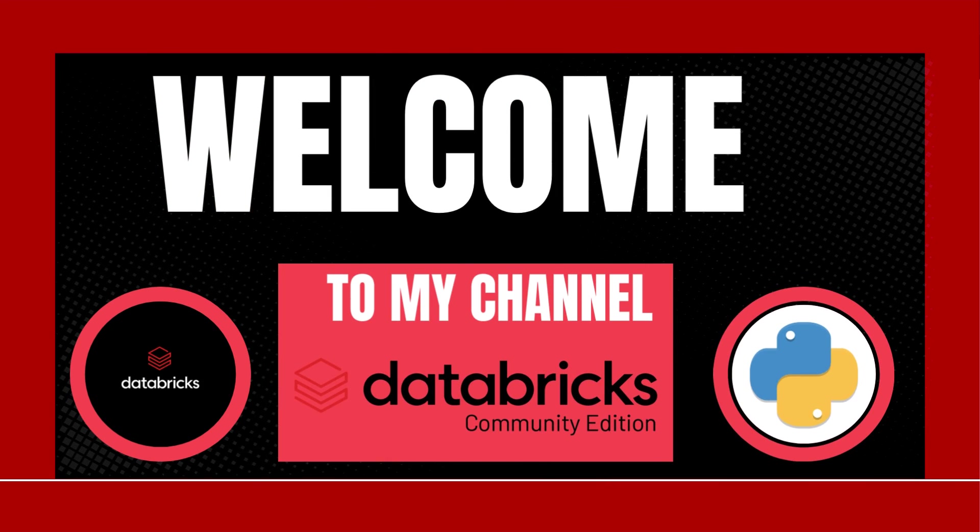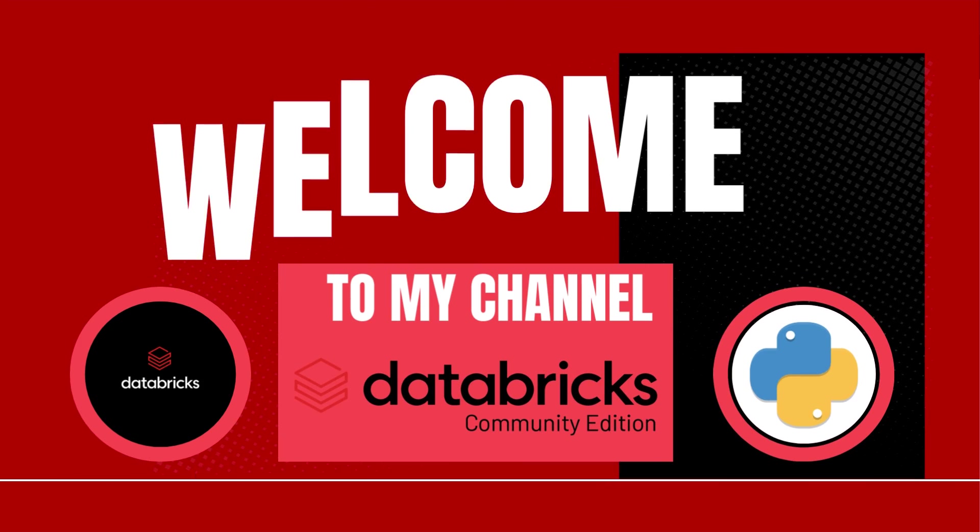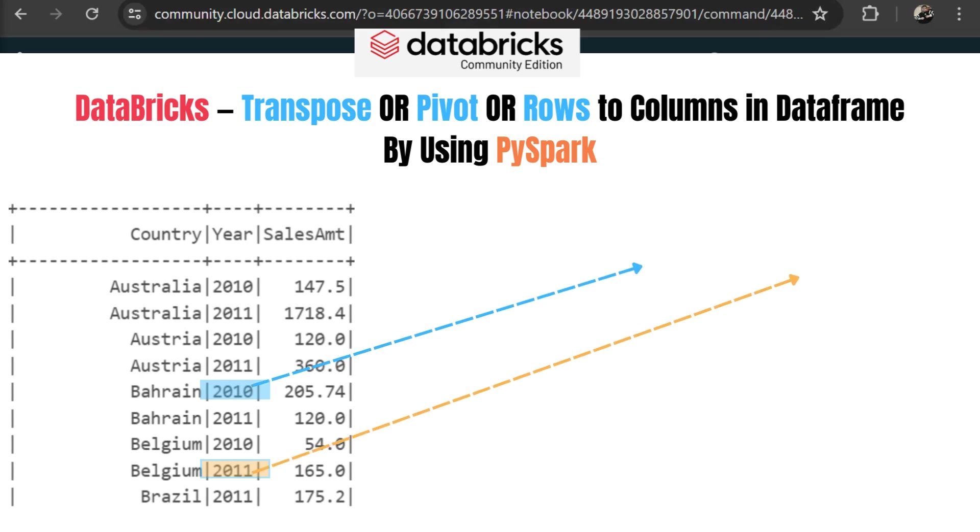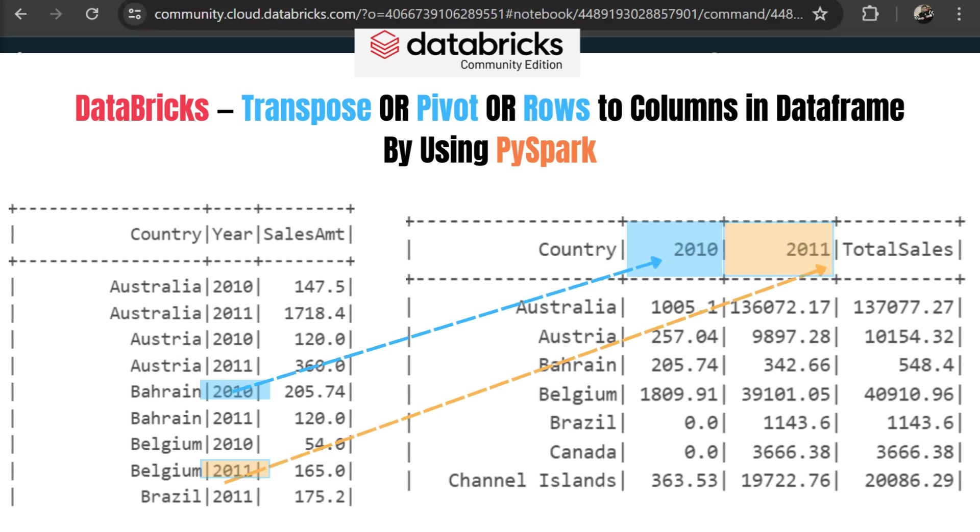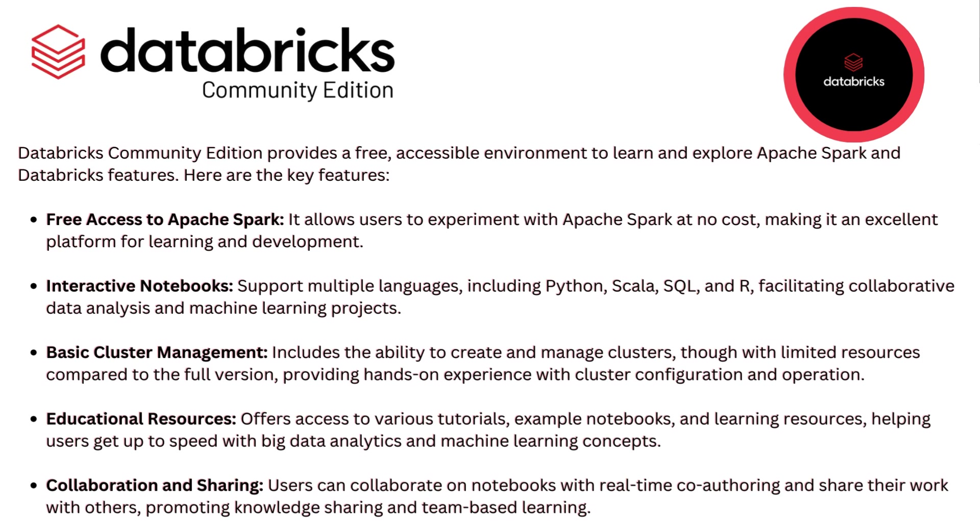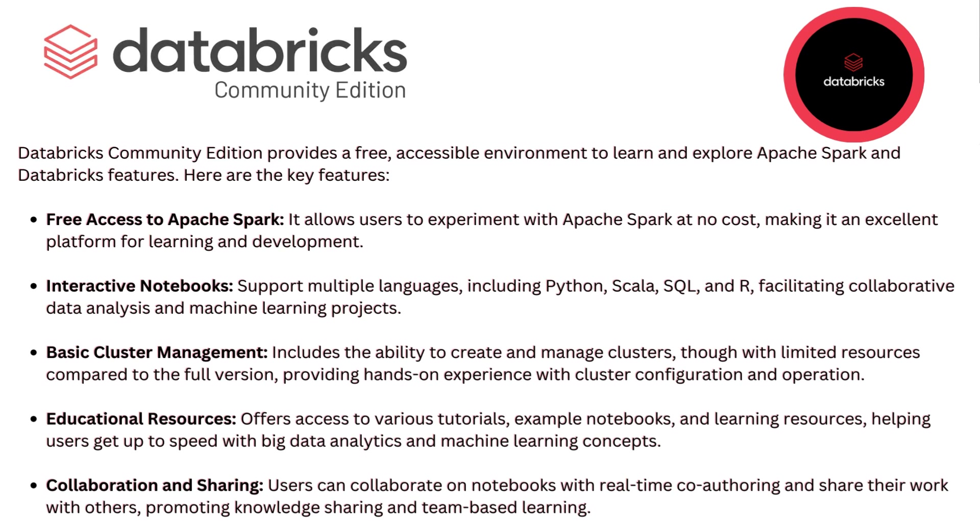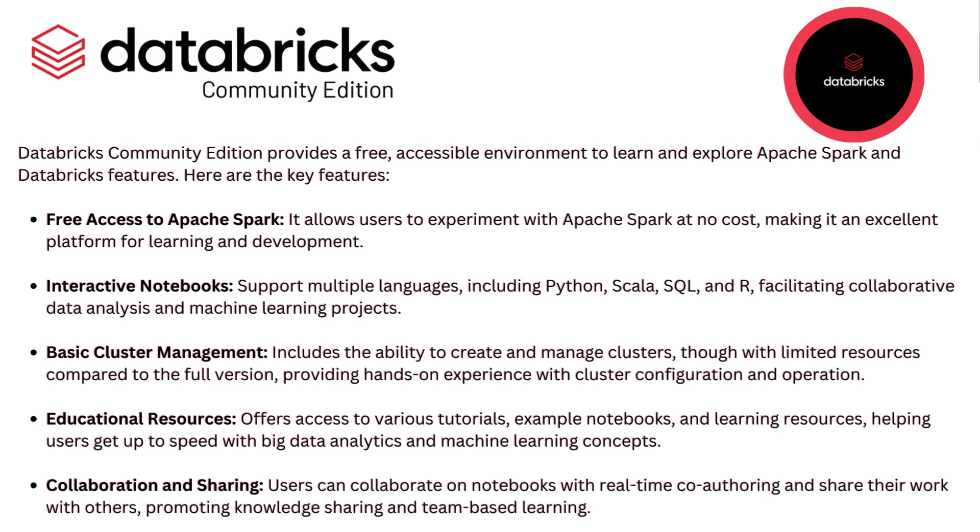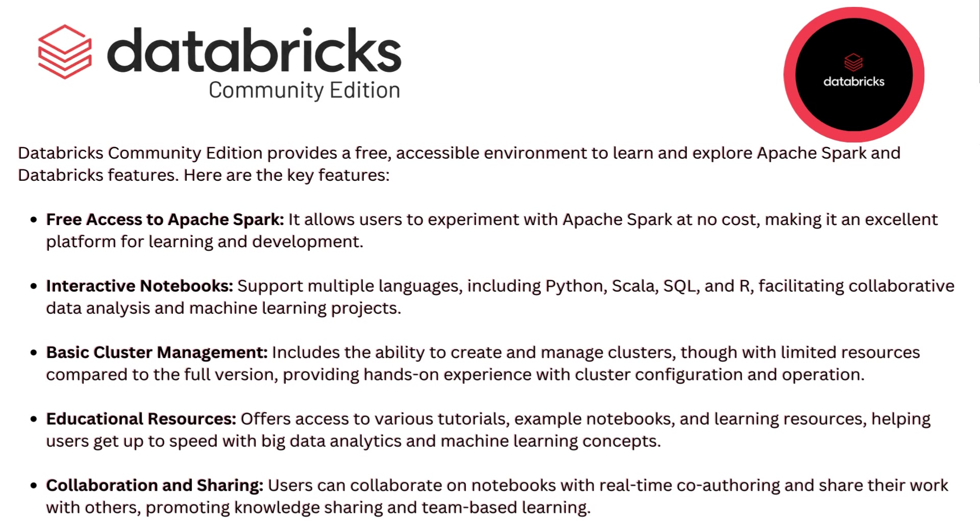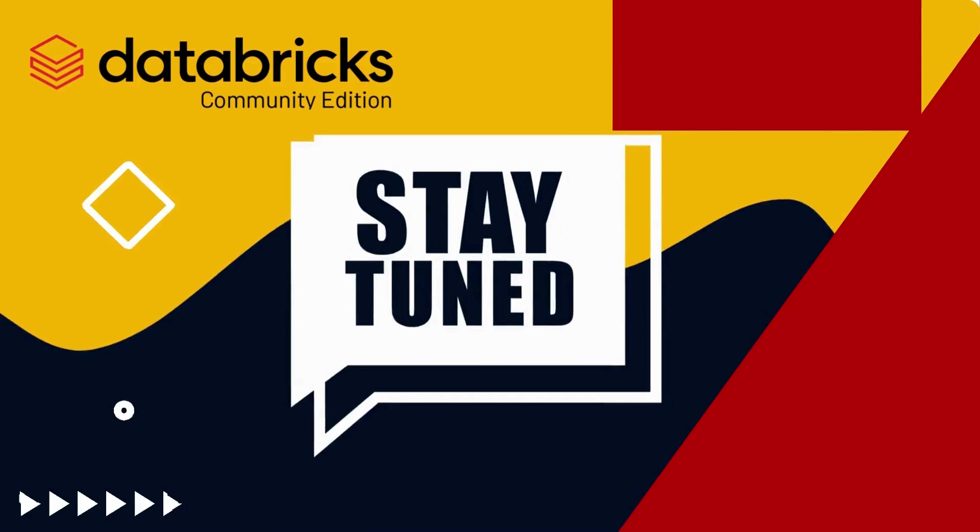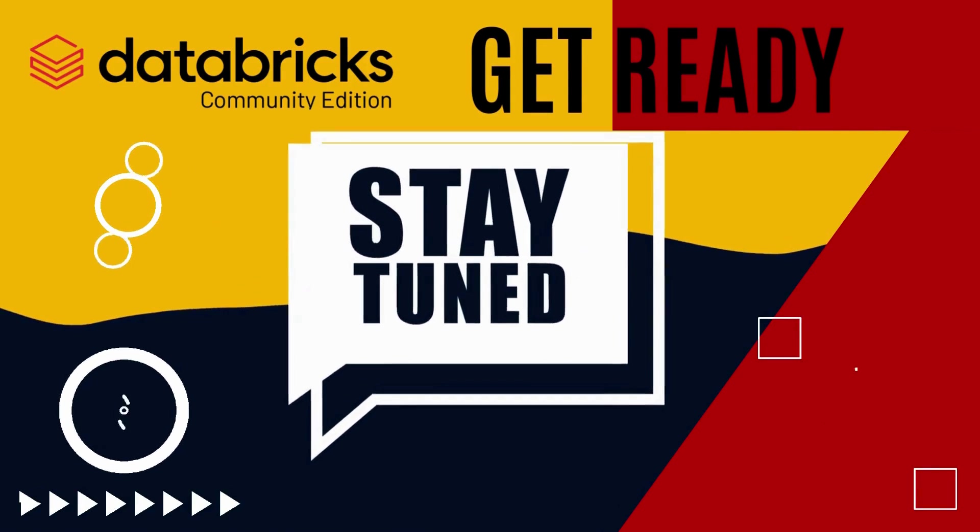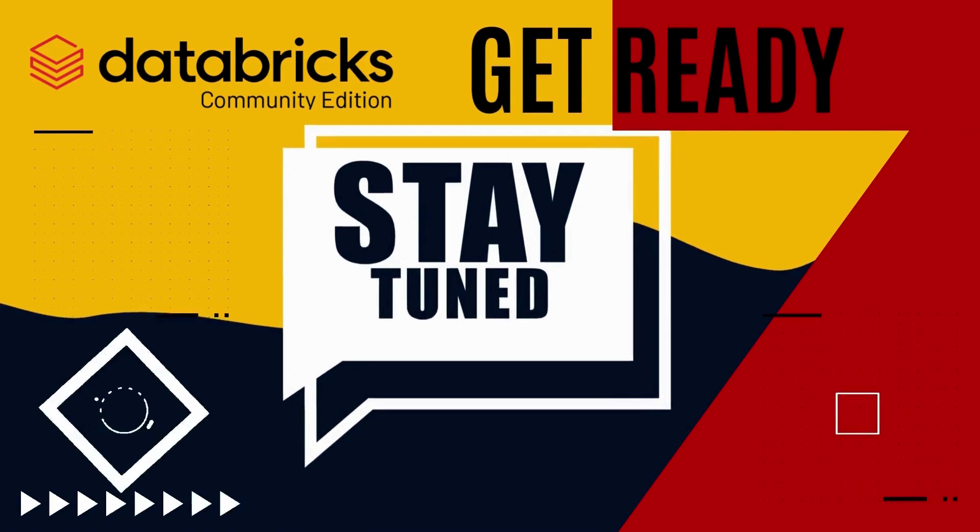Welcome to our Databricks tutorial. In this tutorial, you are going to learn how you can transpose rows to columns in PySpark. I am using Databricks Community Edition which is totally free and you can utilize these web-based services to learn Python, PySpark or Scala to run your ML AI models. Please stay tuned with this video and have a lot of fun.